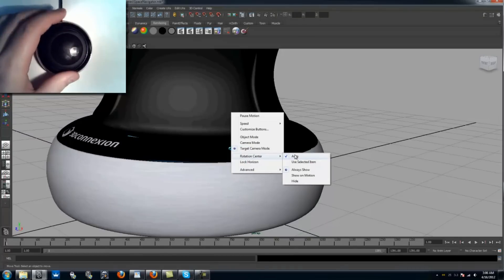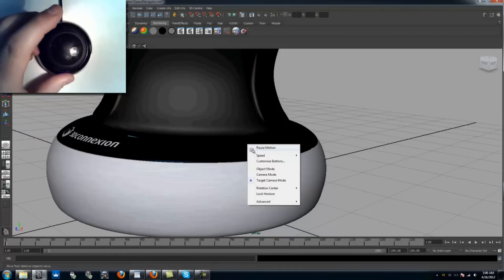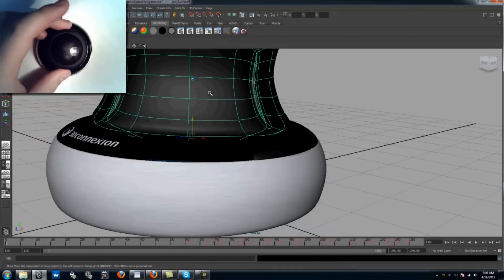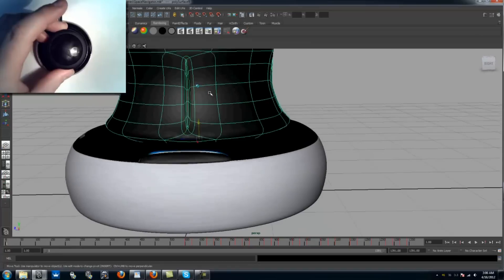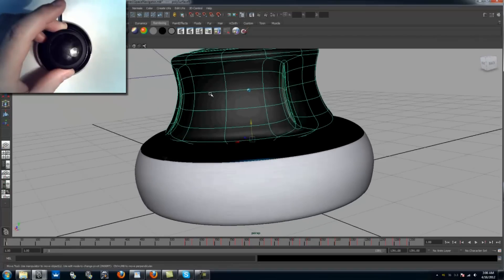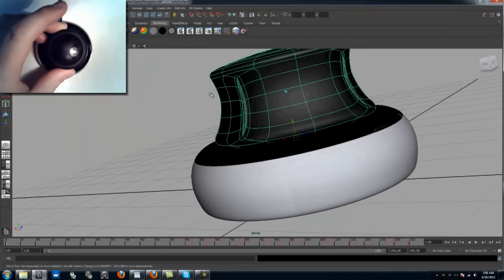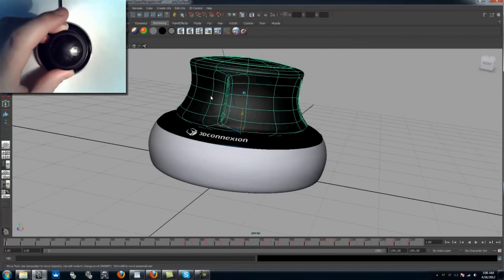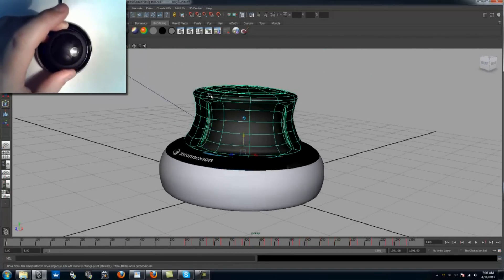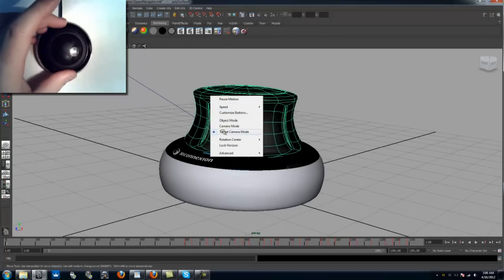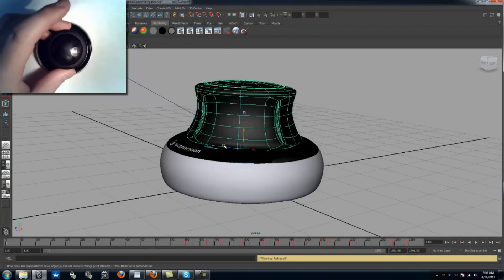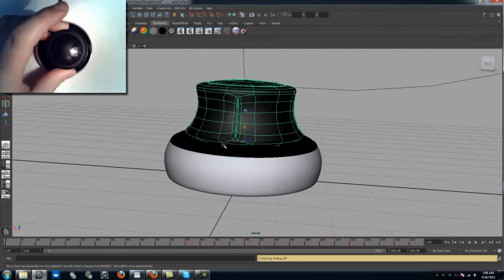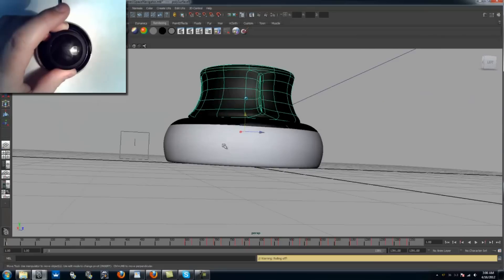Unchecking Auto and selecting Use Selected Object will make the object rotate in a strange manner, and this can be quite frustrating. We can fix this by also selecting Lock Horizon. Now it behaves as you would expect.